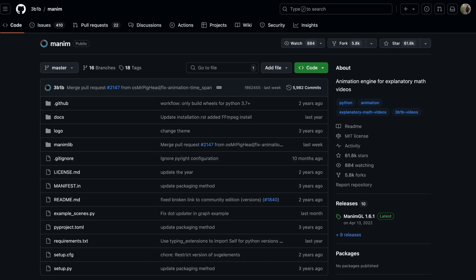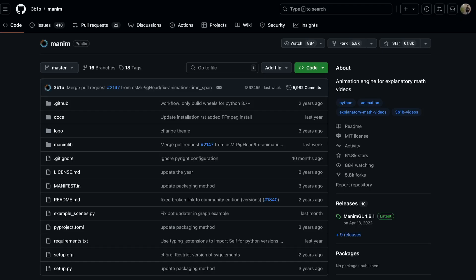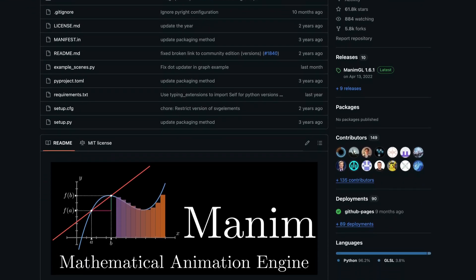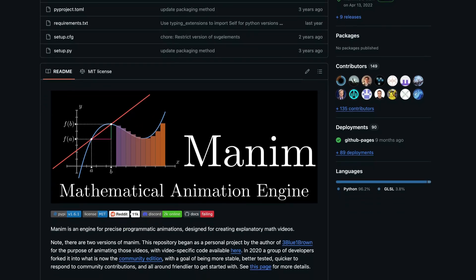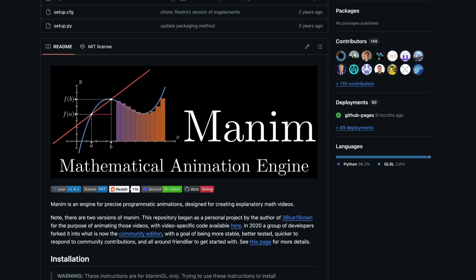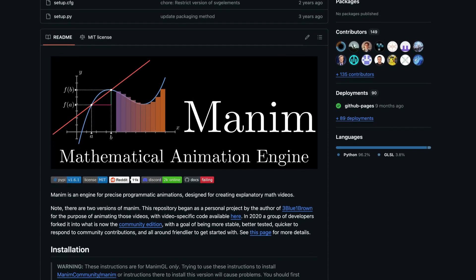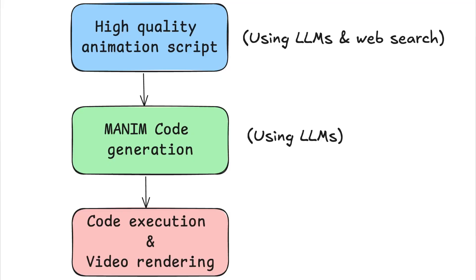Manim is a Python library created by Grant Sanderson, also known as 3Blue1Brown, for his own videos. LLMs are usually good at coding, so I thought I should be able to make this work. I was so hyped I started building it.